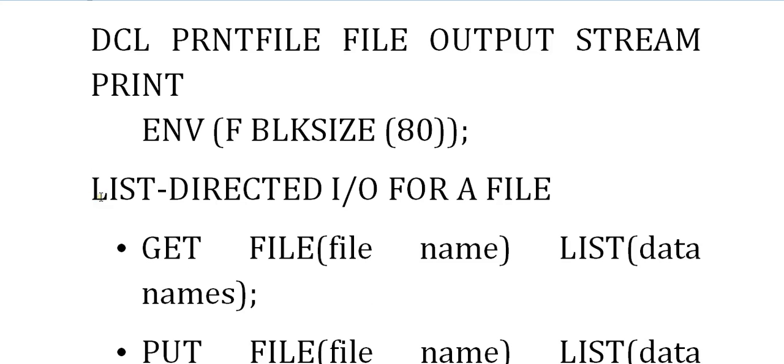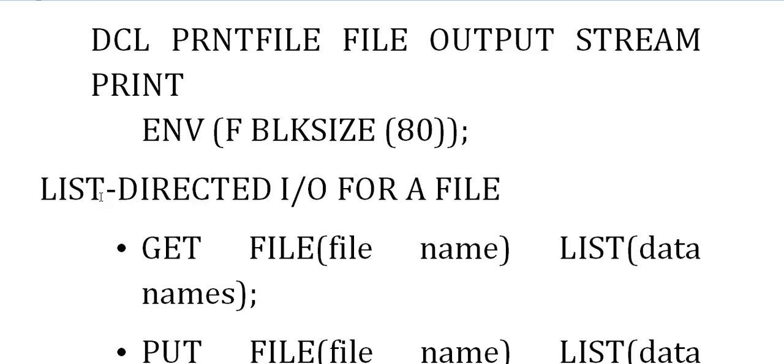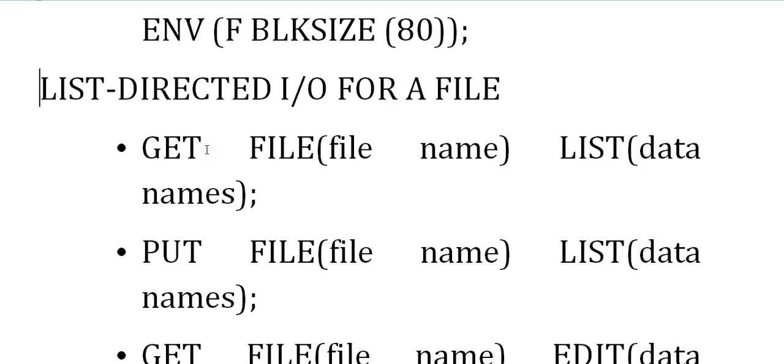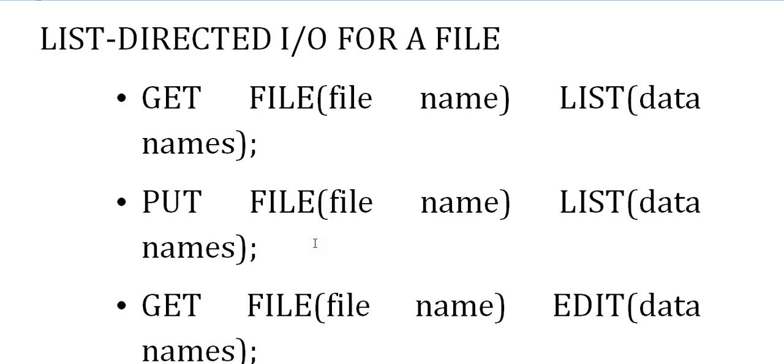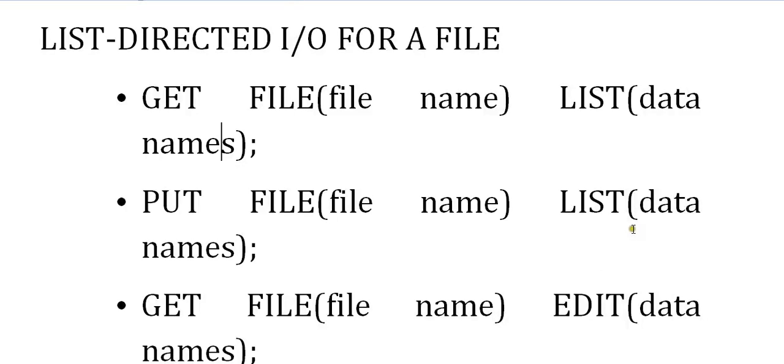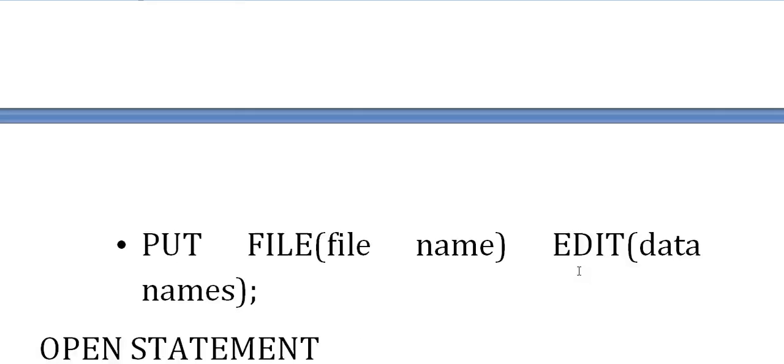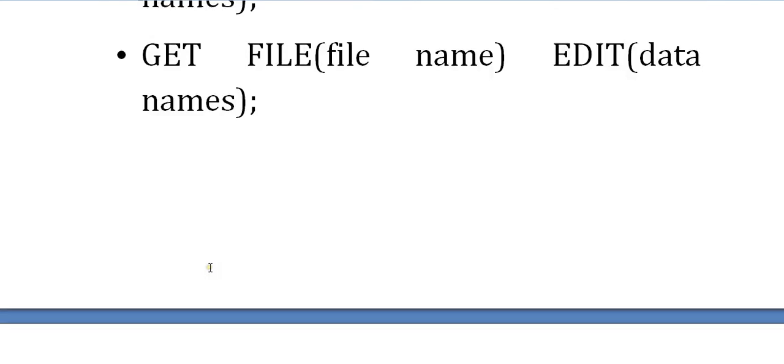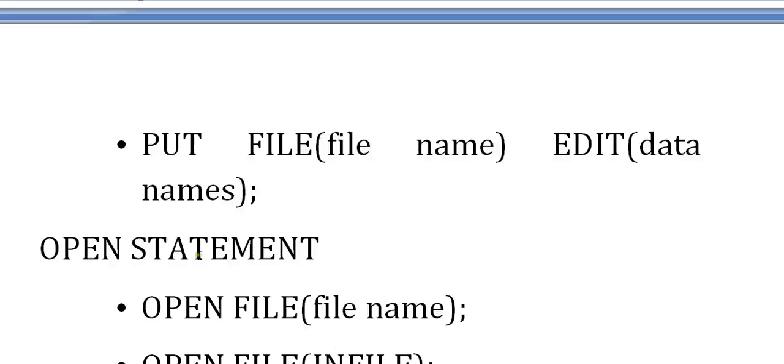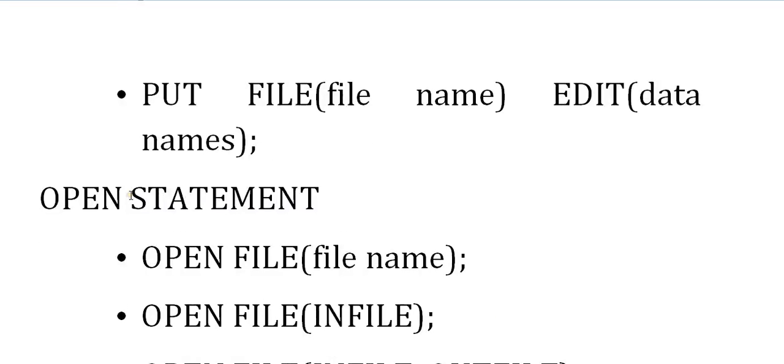Talking about list-directed I/O for a file. So far you've declared a file - input file, output file, print file. Now you have to read and write data. For list-directed I/O: GET file(file name) list(data names) to read data. PUT file(file name) list(data names) to write data. You can use list or edit: GET file(file name) edit(data names), PUT file(file name) edit(data names). There are two ways of getting data: using list or edit.